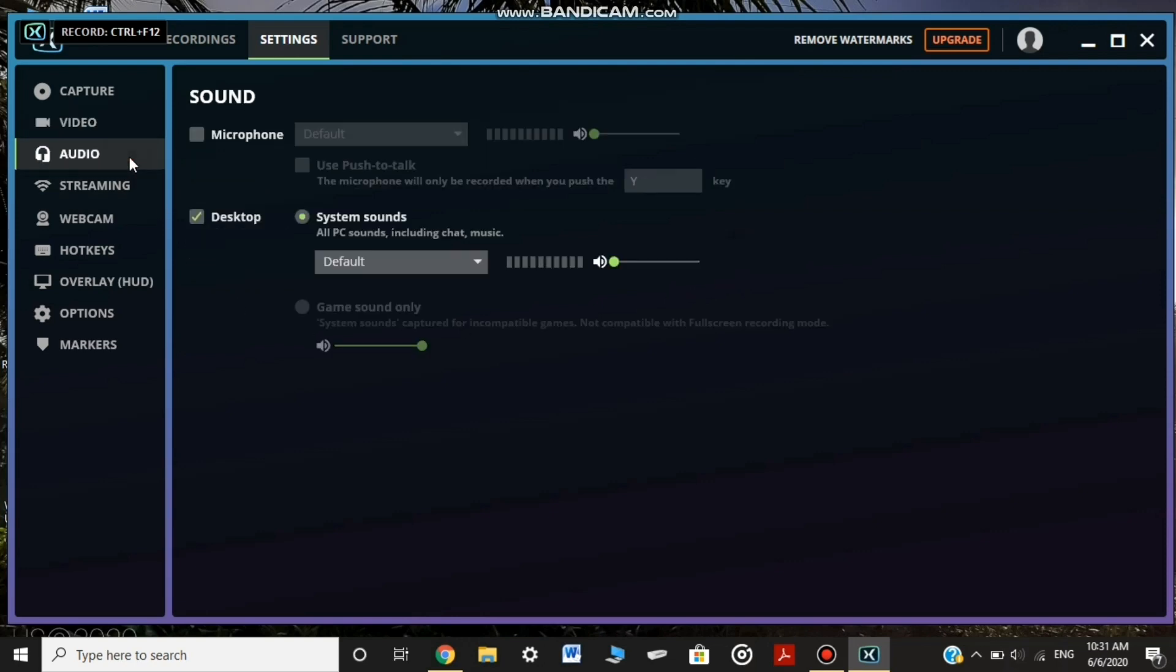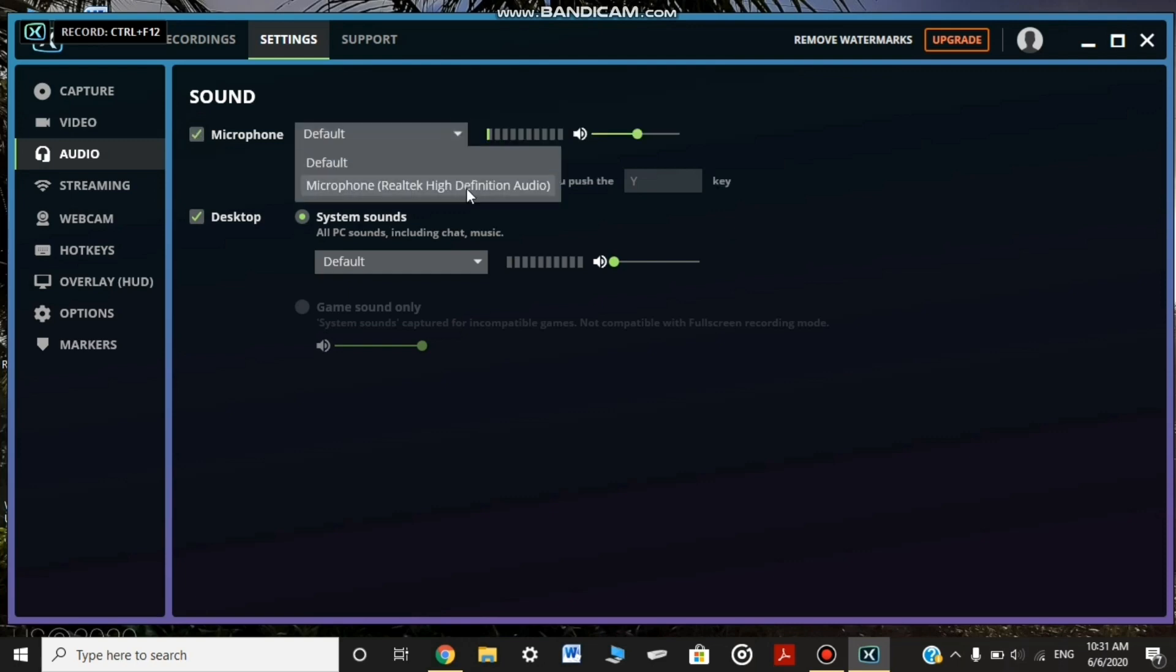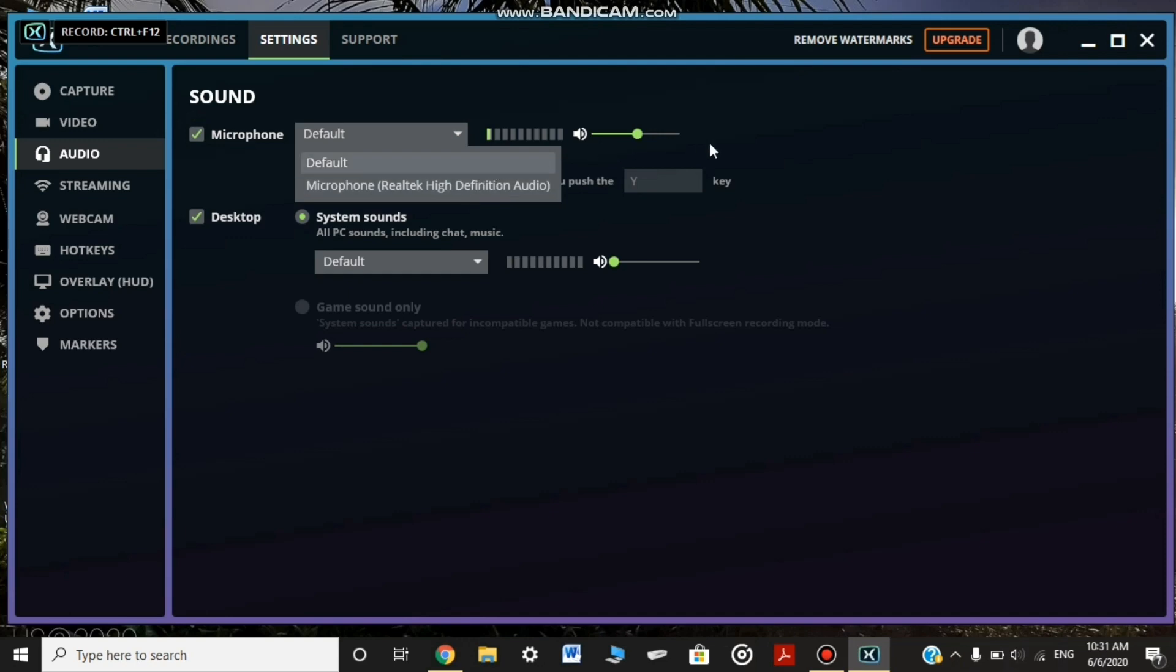We will be able to change the audio. We will use the microphone. We will use the desktop. We will adjust the audio.